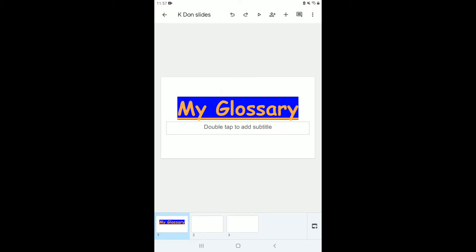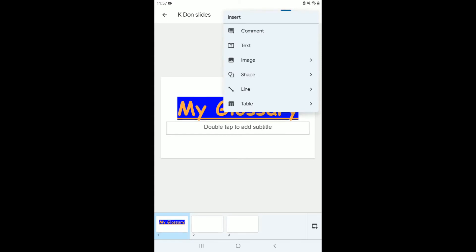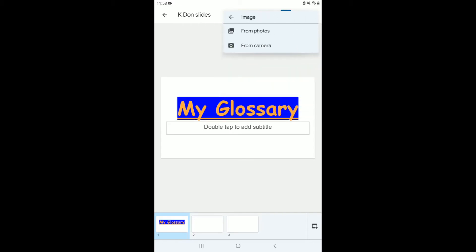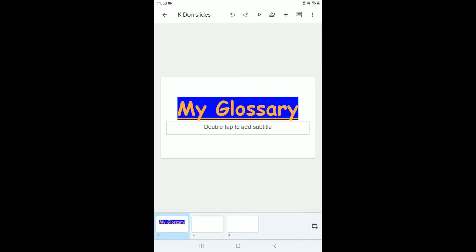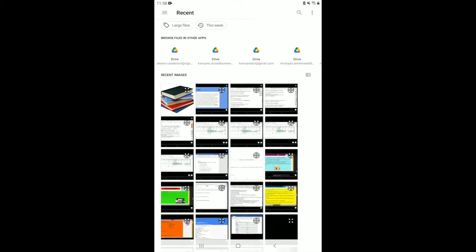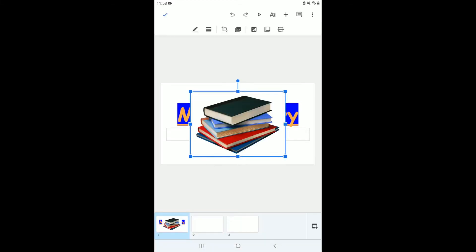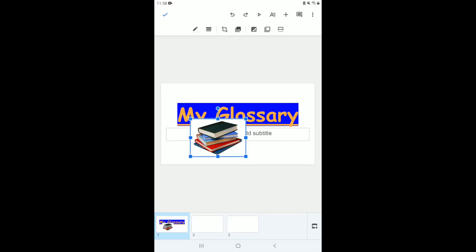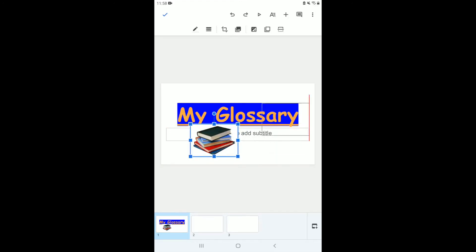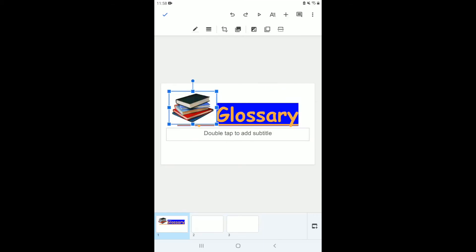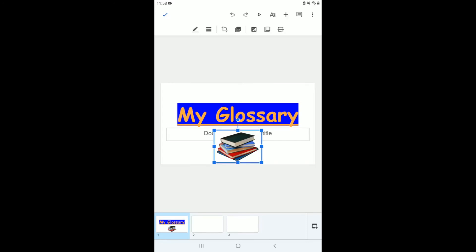Now I want to add an image, so I click the plus sign. You should download the images you want beforehand, because the options are only 'from photo' or 'from camera.' Downloaded images will be in your photos gallery. I'll select from my photos and search for the picture I want — I have a picture of some books. It's covering my title, so I'll pull on it to resize it smaller, then move it around to where I like.